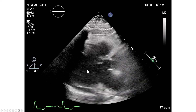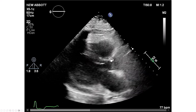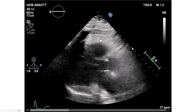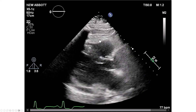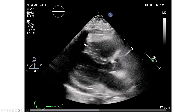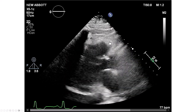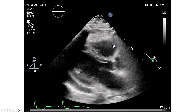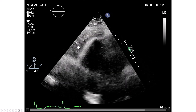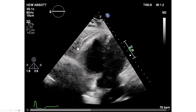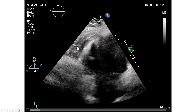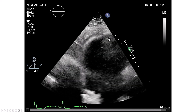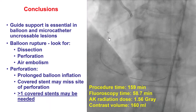We did an echocardiogram in the procedure room after the procedure was done. There is a very small pericardial effusion, with some staining along the wall of the right ventricle, potentially from contrast going there — again, a very small effusion. The patient did well and did not require any additional treatment for the right coronary artery.